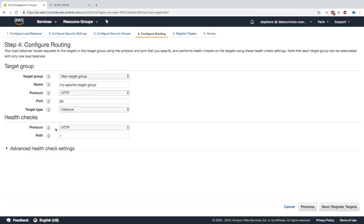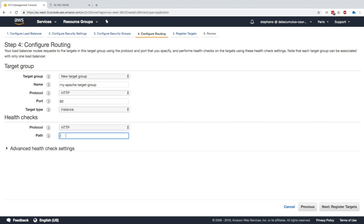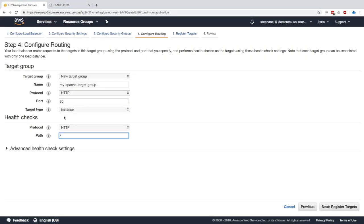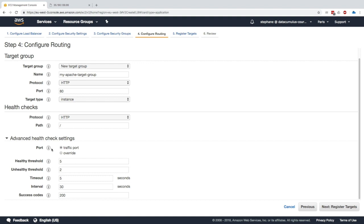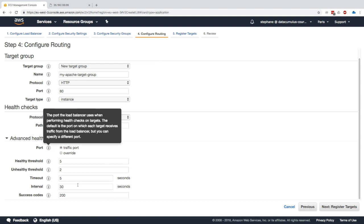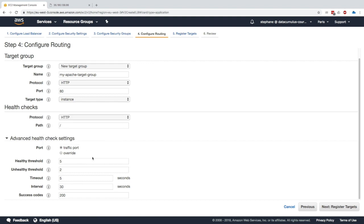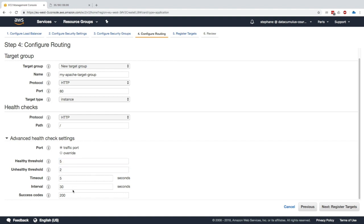The health check currently we don't have a slash health route but we have HTTP and path slash, so that means that the health check will check whether or not this page is working. You can definitely customize the health check if you wanted to. To be healthy you need to pass the health check five times in a row, to be unhealthy you need to not pass it two times in a row. Here is how often you run the health checks, what is the success code, etc.